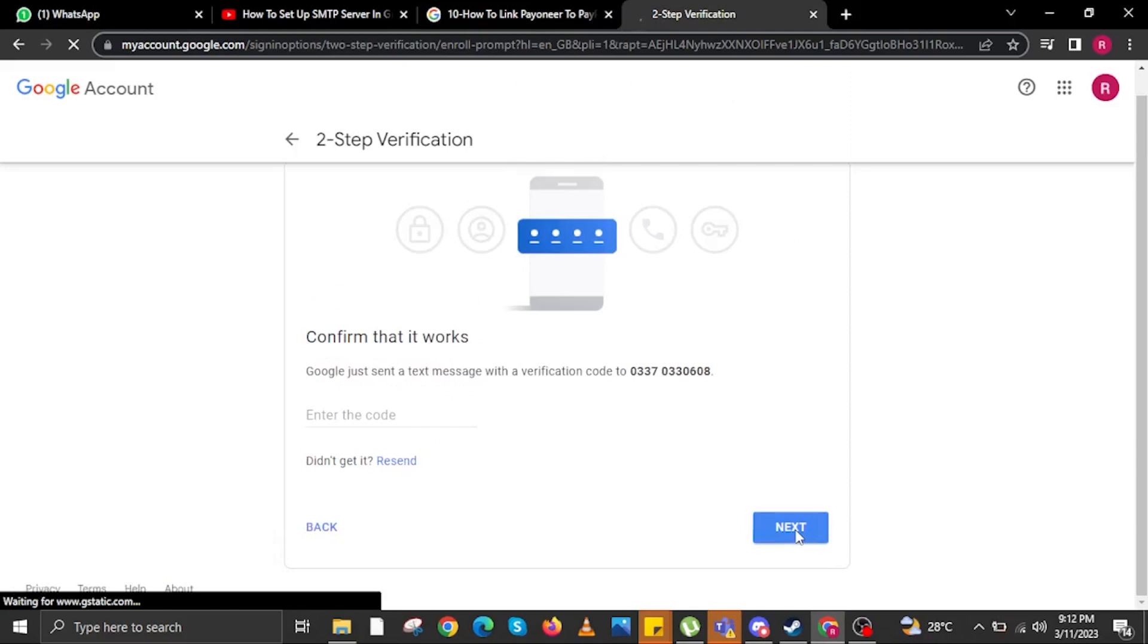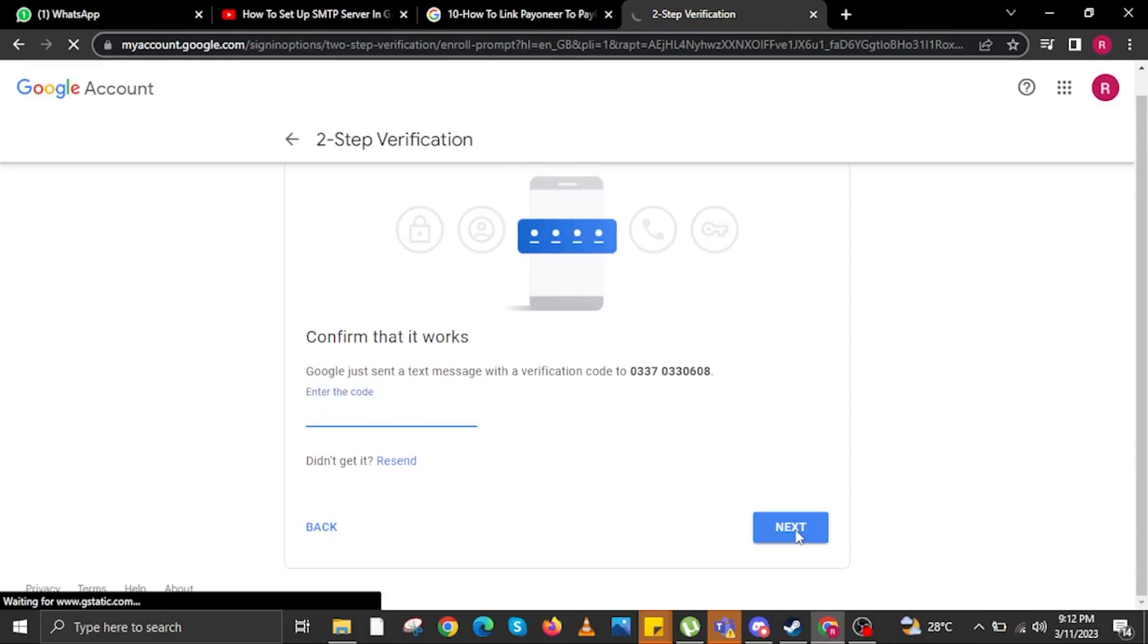And then Google will send you a text message with a verification code to your mobile number. Once you get the code from your mobile device, just input the code over here.